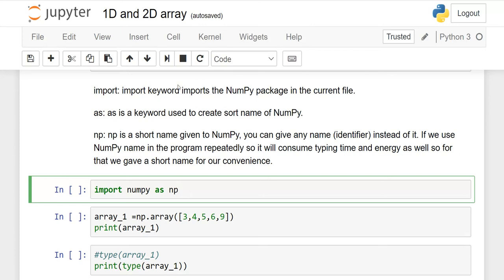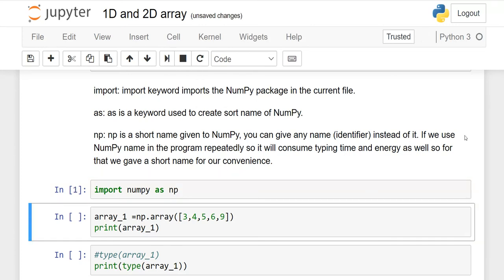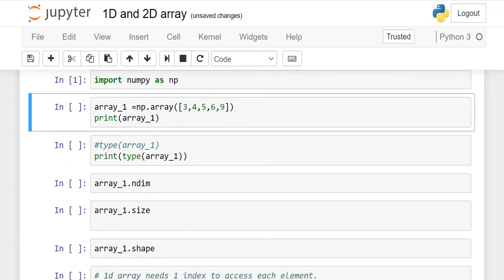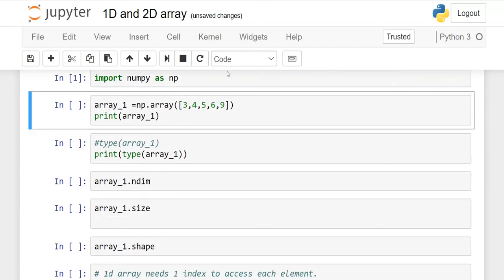After this, you have to execute — this is the run button. It is executed successfully. Now we have to create a 1D array. What is the syntax to create the 1D array? np.array — because we are going to create an array. NP is the short form of NumPy. Then you use parentheses.